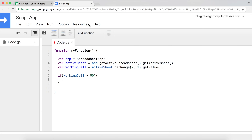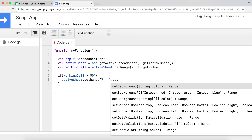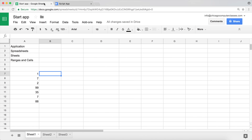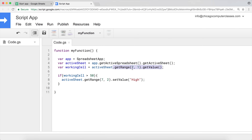What we want to do inside the if block is go to cell B7 — I'll copy the active sheet getRange call and put it over here. Instead of getting the value we'll use setValue and set it to 'hi'. So we grab the value from row 7, column 1, place it in workingCell, check if that number is greater than 50, and if so go to column 2 of the same row and set the value to 'hi'.